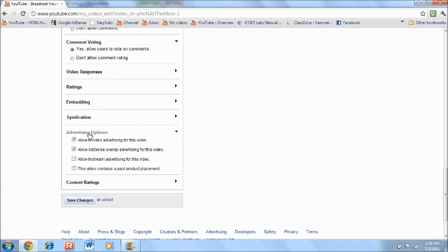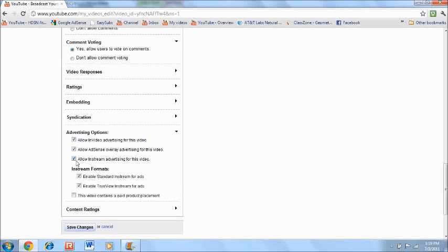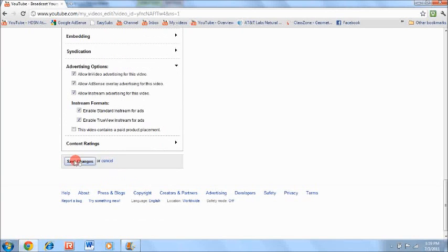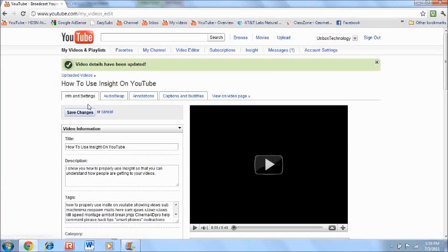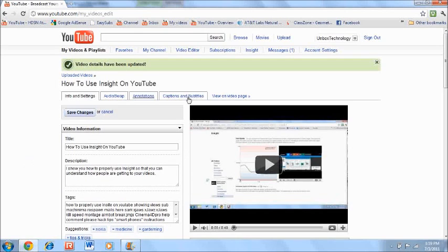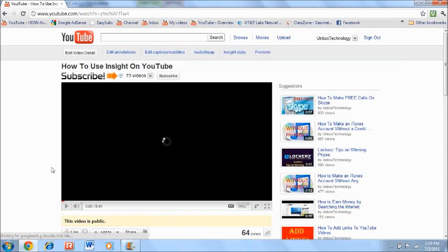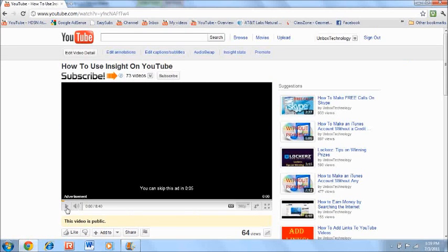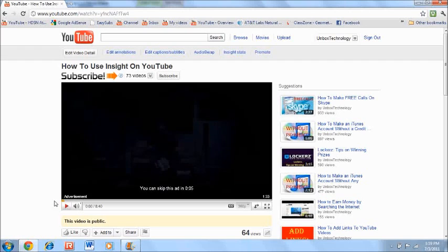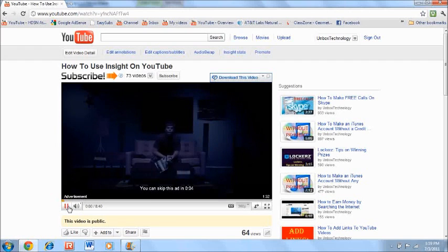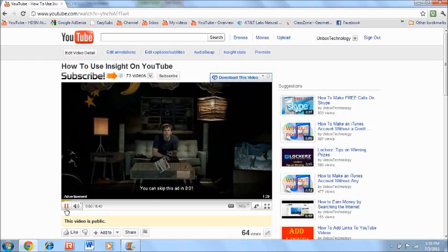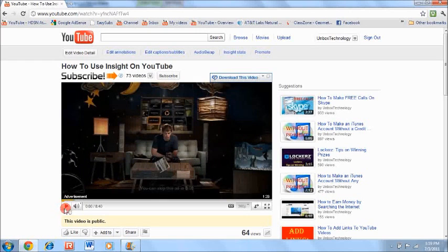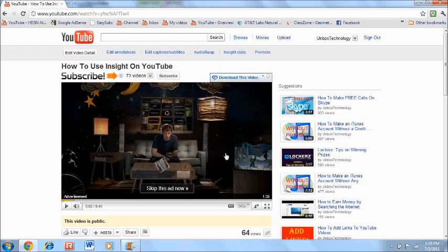Alright, now from there, you want to go all the way down to where it says advertising options. From there, click that. Now you want to click allow in-stream advertising for this video. Click that, press save changes. Alright, now I'm going to show you what it looks like. Let's see if it happens the first time. See, as you can see, there's an advertisement right here. So, yeah, that's basically what I'm talking about. There's an advertisement right here, and that's the in-stream ad.